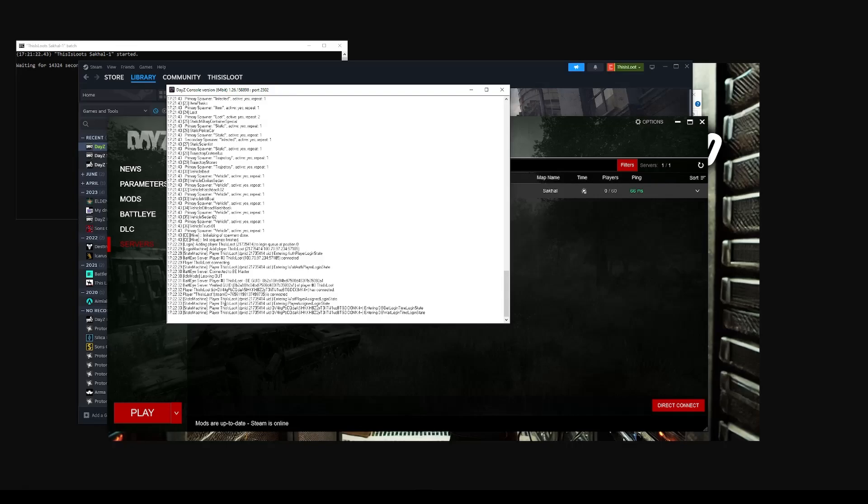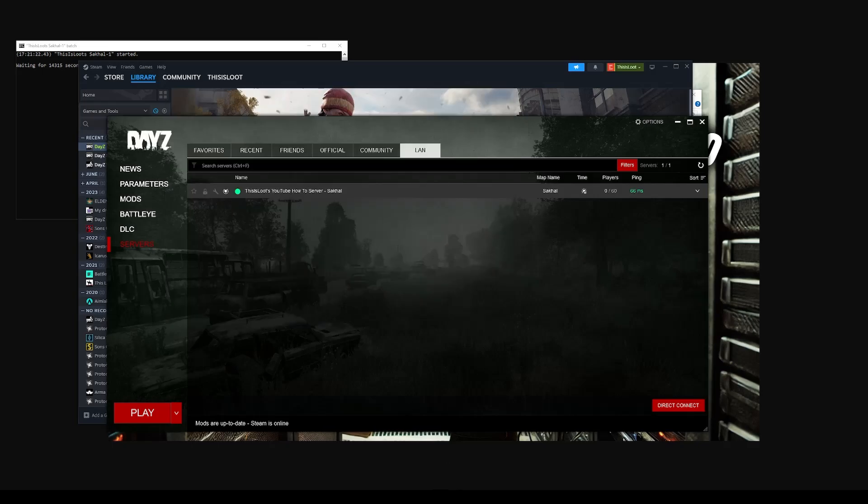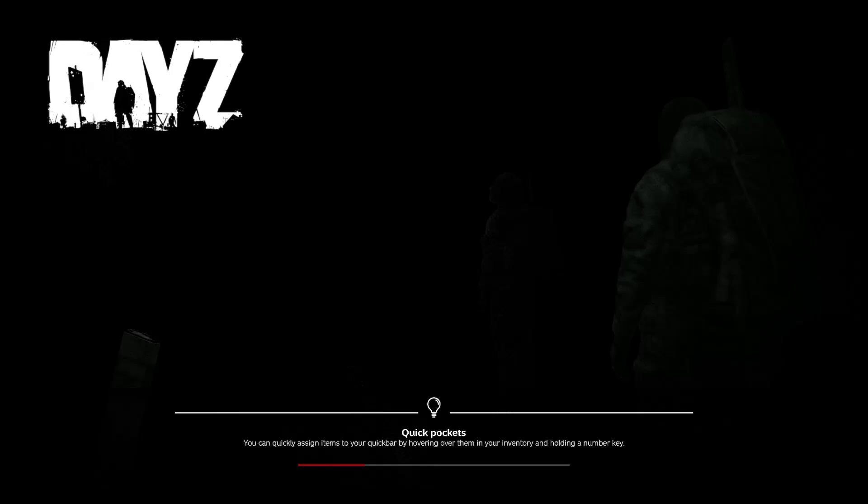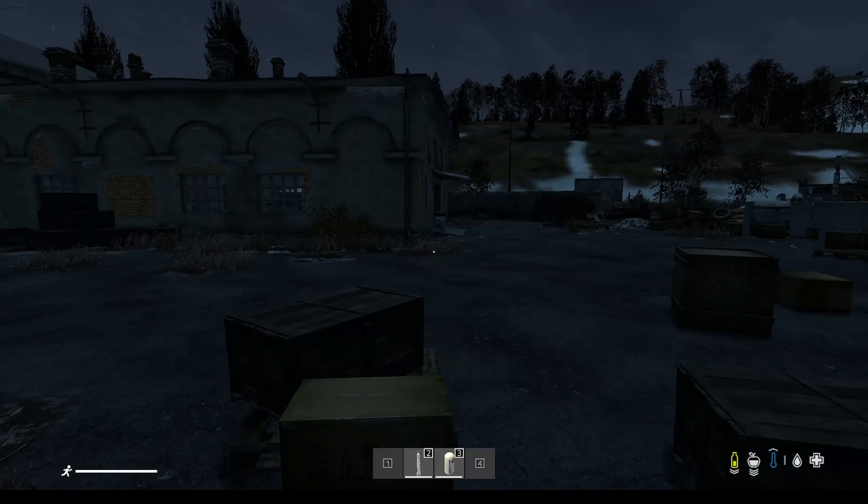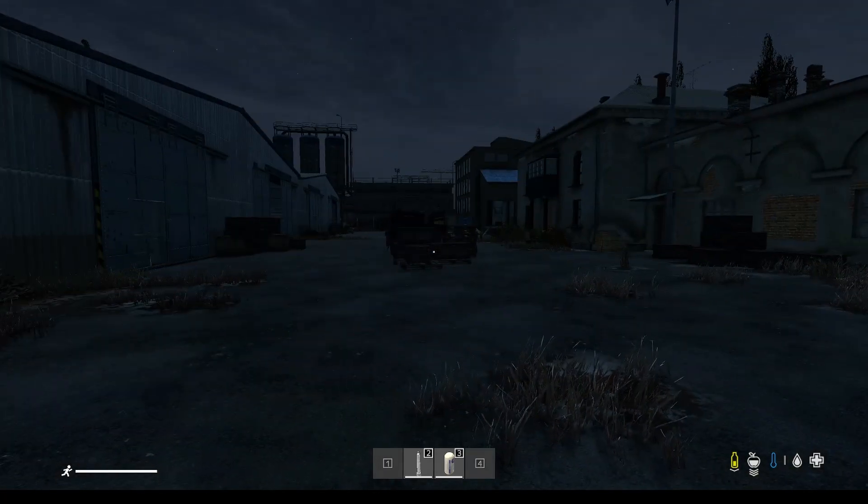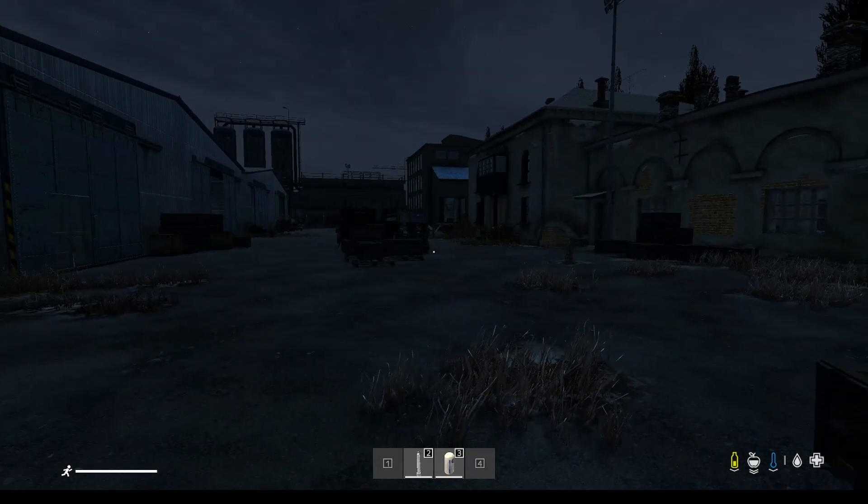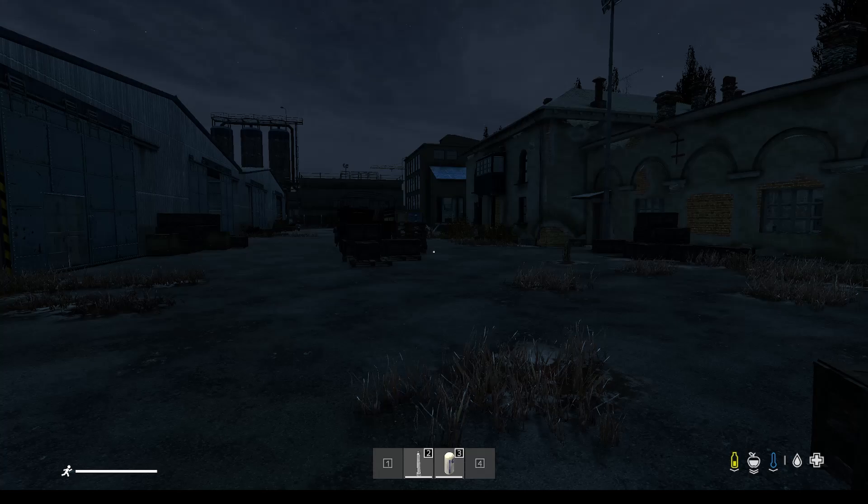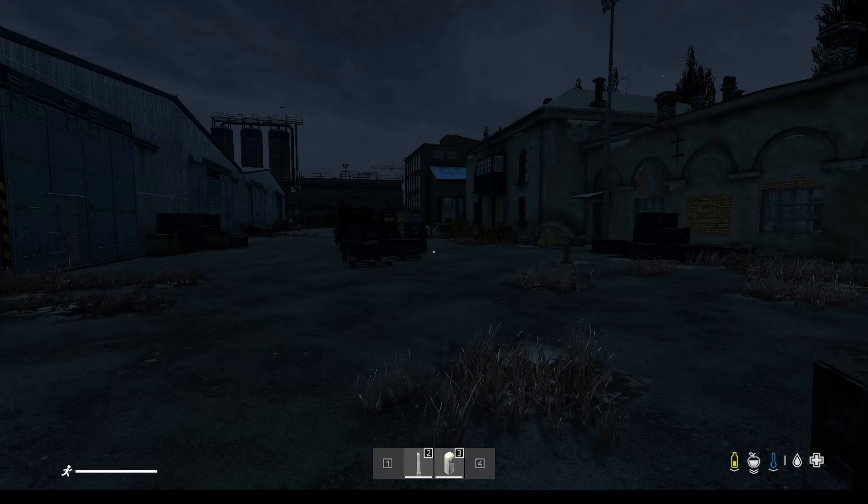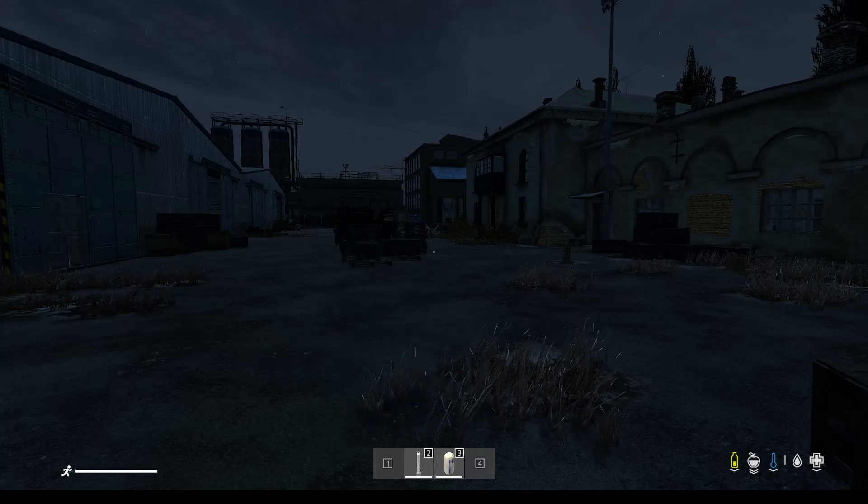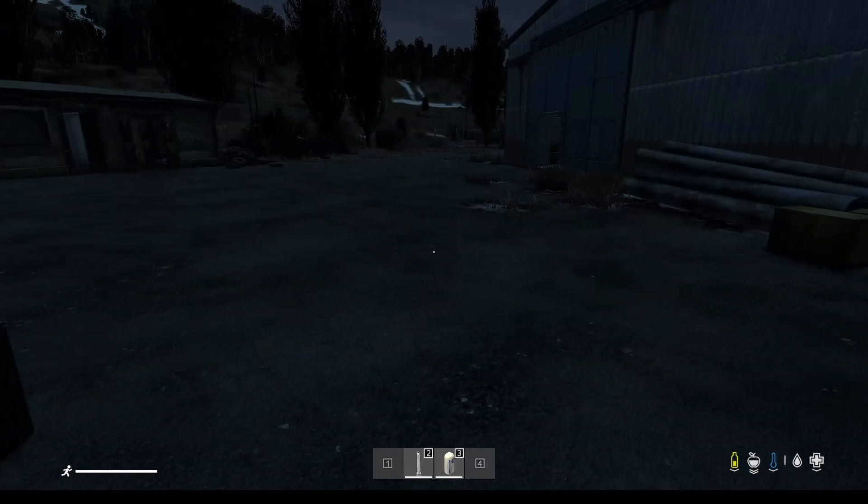Now we're loading in here. You can see in the server window, BattleEye has started. My player, this is Lute, has connected and it's coming in. And here we are. We are in Sakhal, on a server hosted on my local machine.